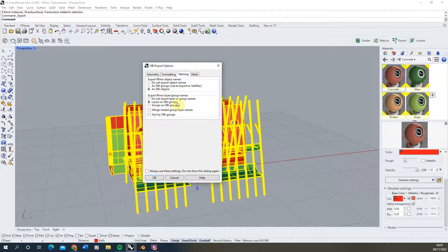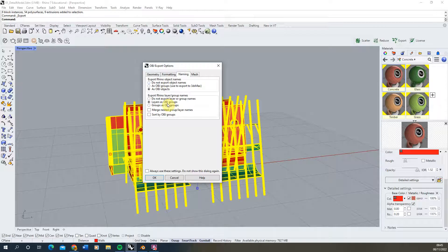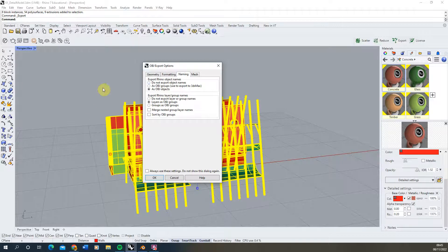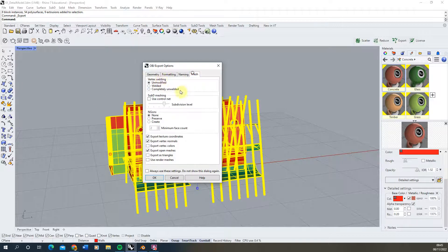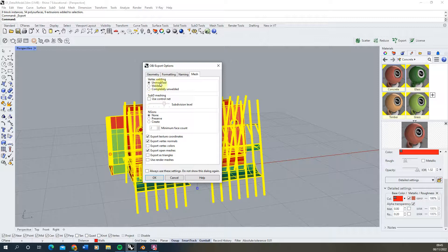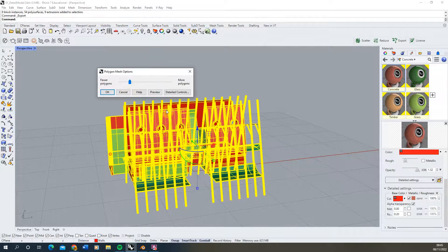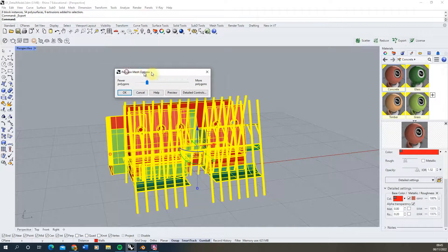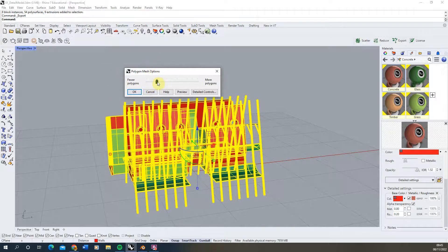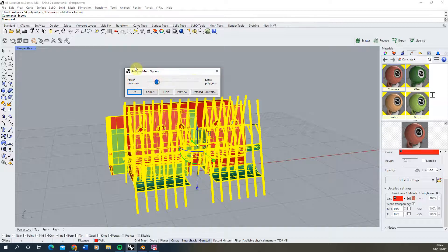We can keep the layers as OBJ groups but I've found this doesn't really group anything when we bring it into Blender as you'll see in the next step. Under mesh I usually keep all of these settings by default, we don't usually need to change these to make sure our model exports correctly. So once we've done that we hit OK and then for mesh options I usually just take it off from the bottom and just put it in here.